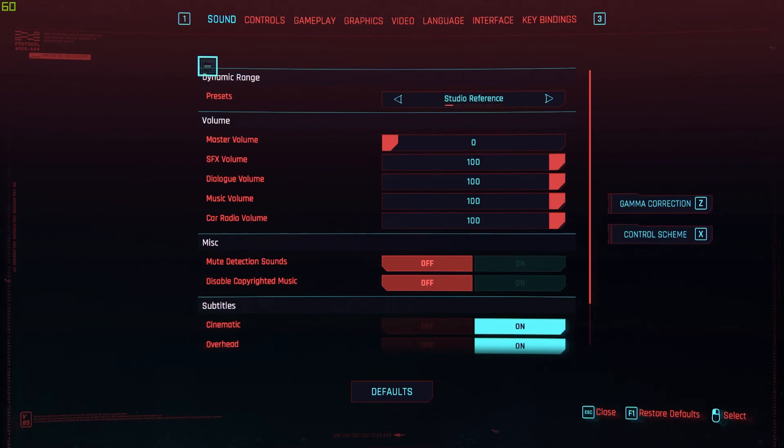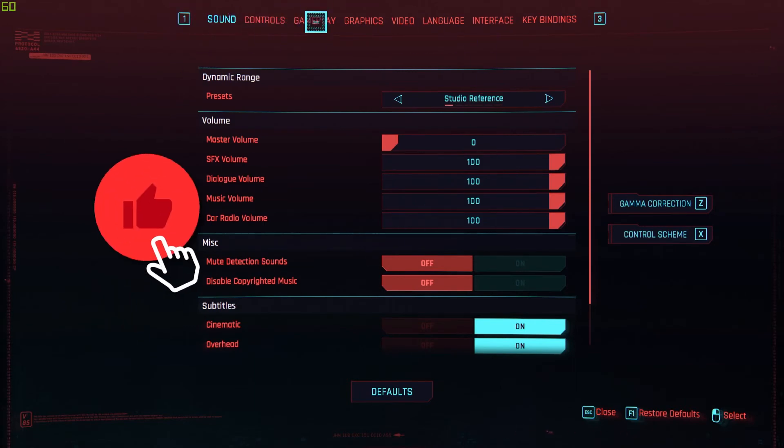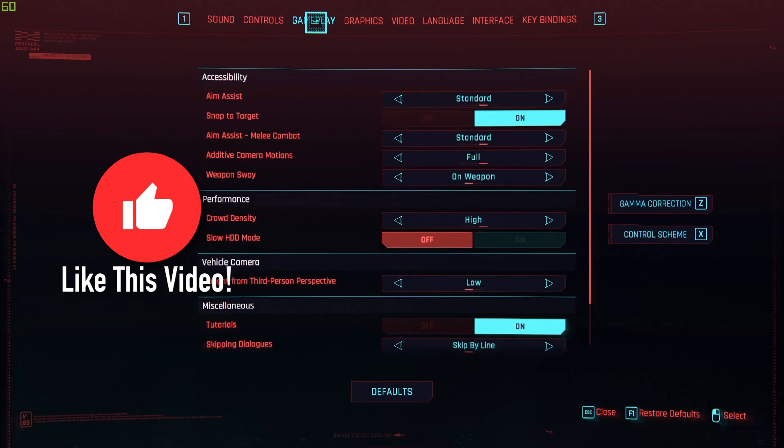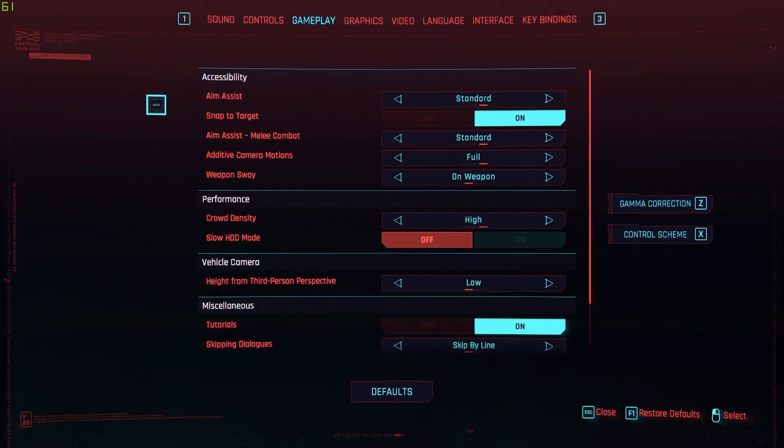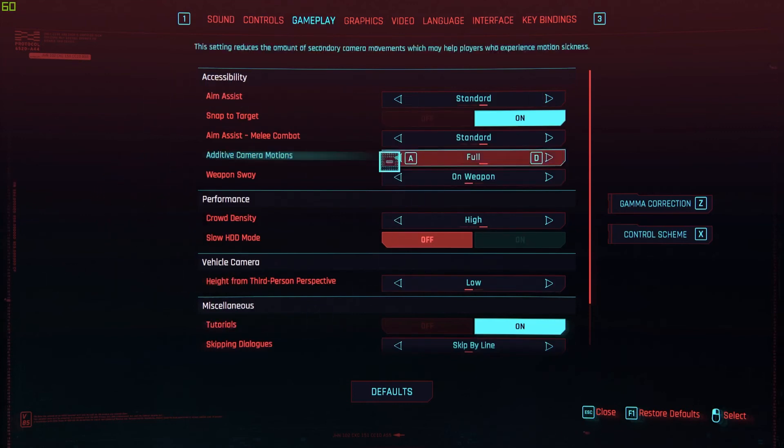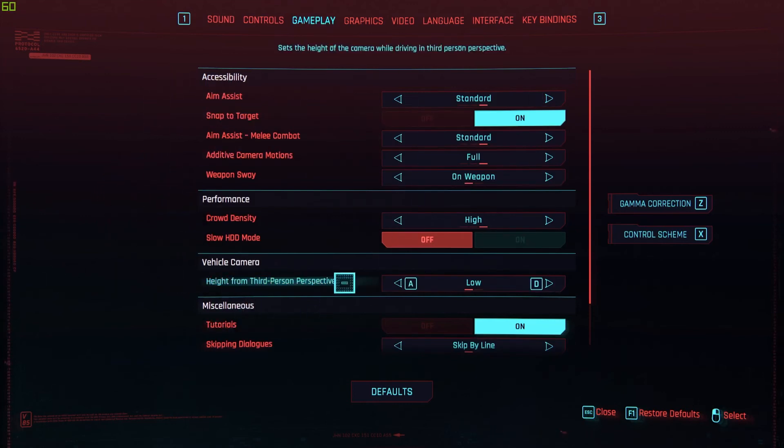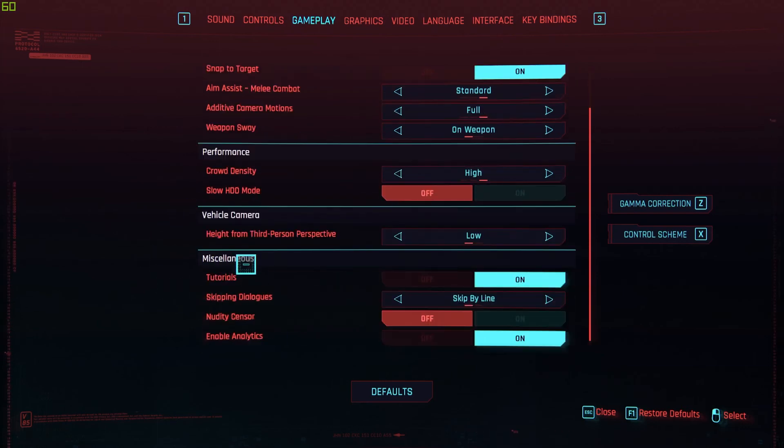you to a menu looking just like this. Here we're going to go over on this bar to Gameplay and just click on it. Here we have a bunch of settings, and over on Miscellaneous you should see